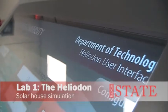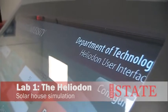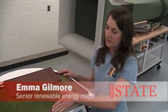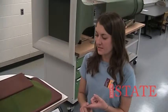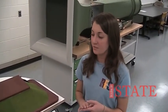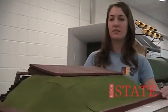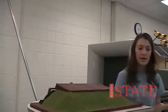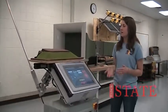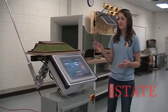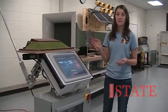Here we have a student-built model of a home that is designed to have 50% of its electricity, 50% of its hot water, and 50% of its space heating provided by solar power. We put it here in the Heliodon and we can simulate any latitude, any time of year, or anywhere on earth.